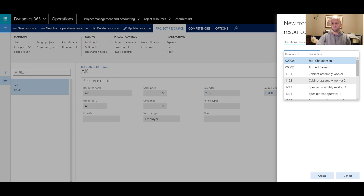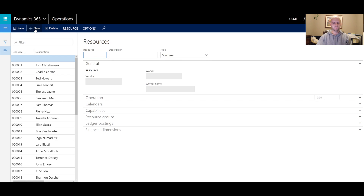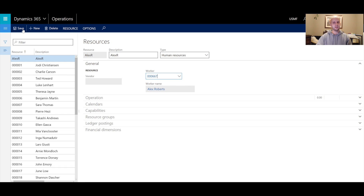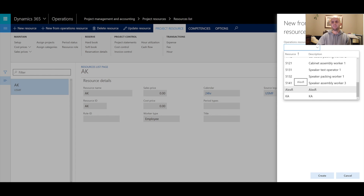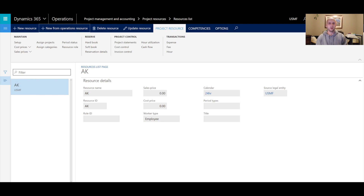Let me walk through an example. I'm looking at the worker record for Alex Roberts in the USMF company. I'll create a brand new operation resource for Alex Roberts, picking the type 'human resource,' and in the worker drop-down selecting Alex. Once that is saved and the new operation resource is created, I go back to the project resource list. I can now see Alex R as a new selection to create a project resource from. Once done, a brand new resource is available for your projects.